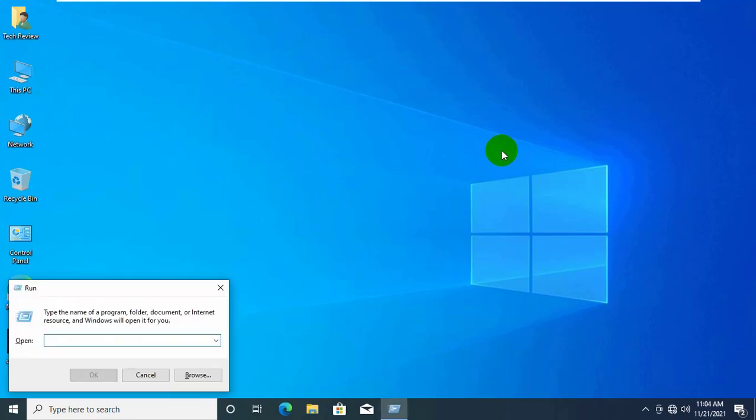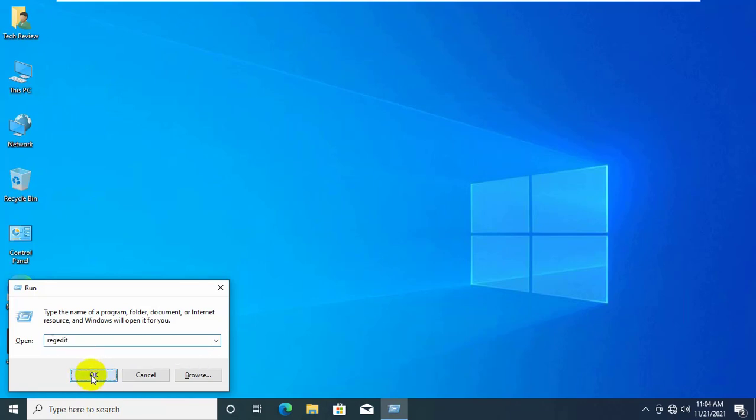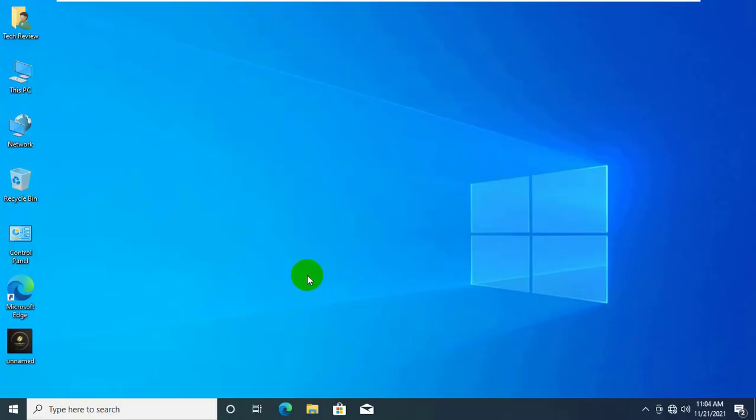To fix the error, open the run dialog box by pressing Windows plus R key. Type regedit, click on ok, click on yes.